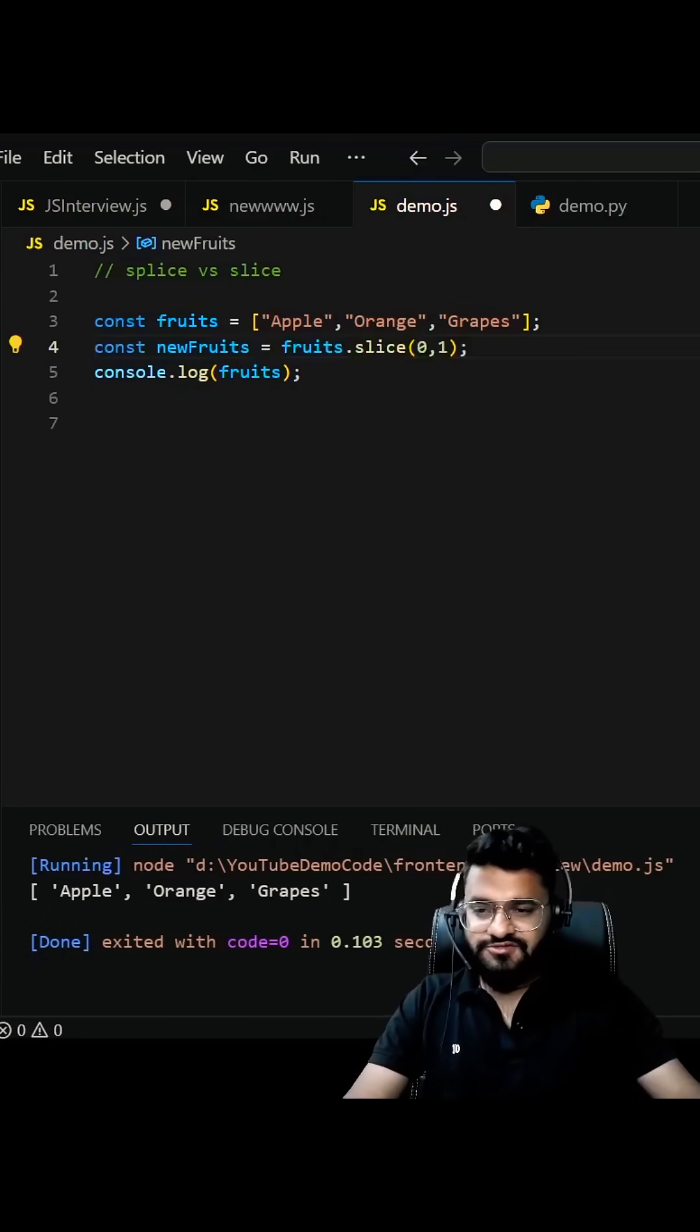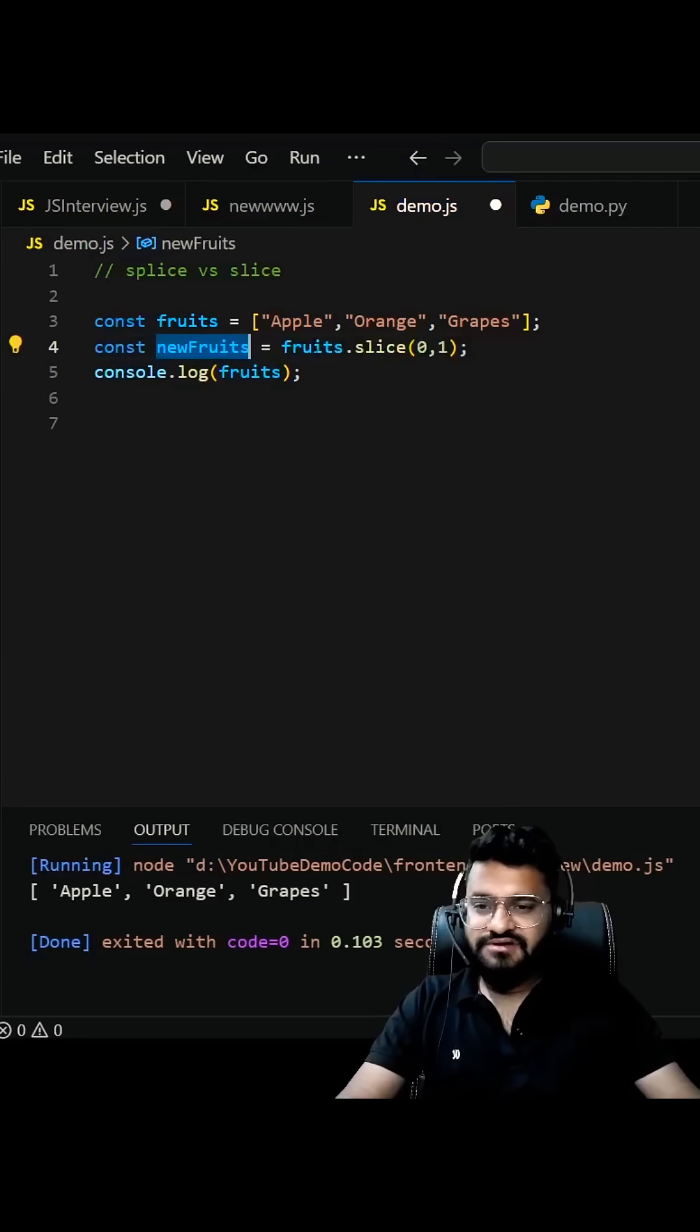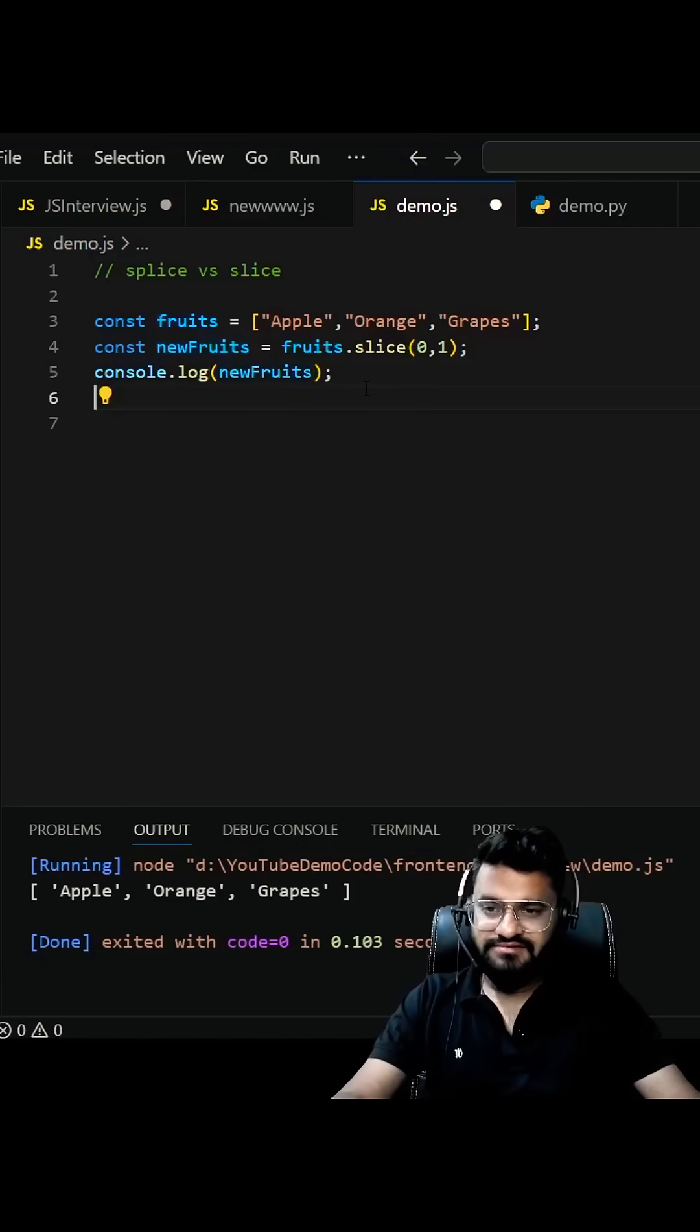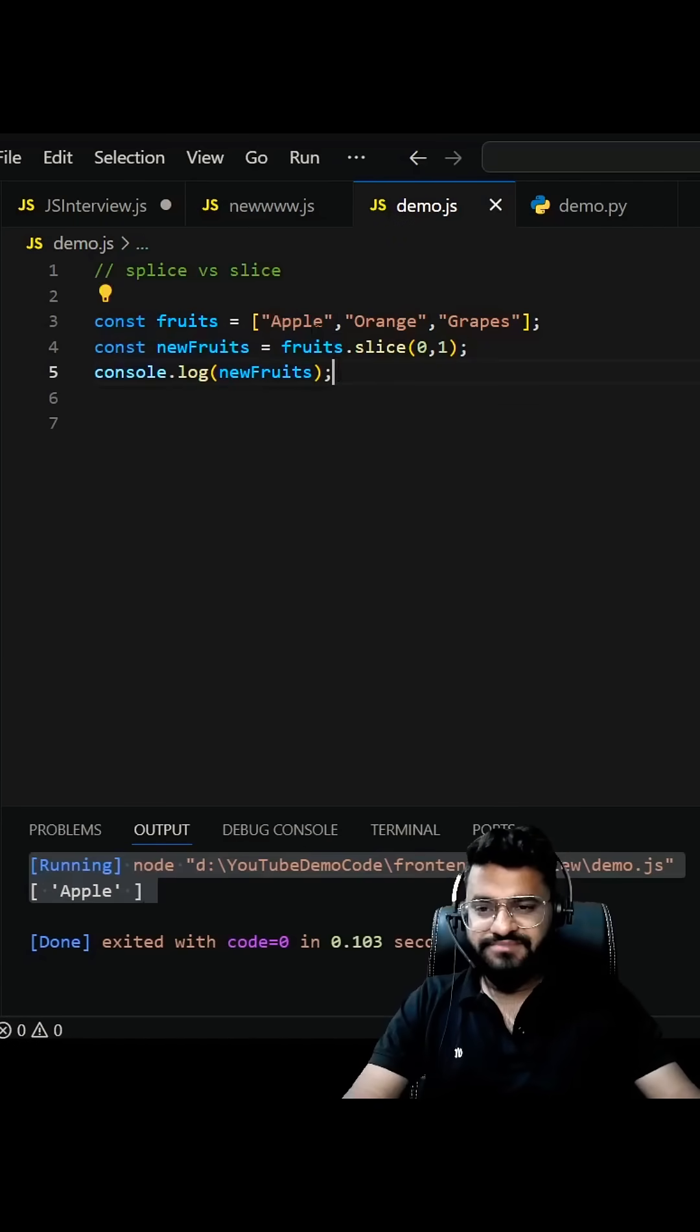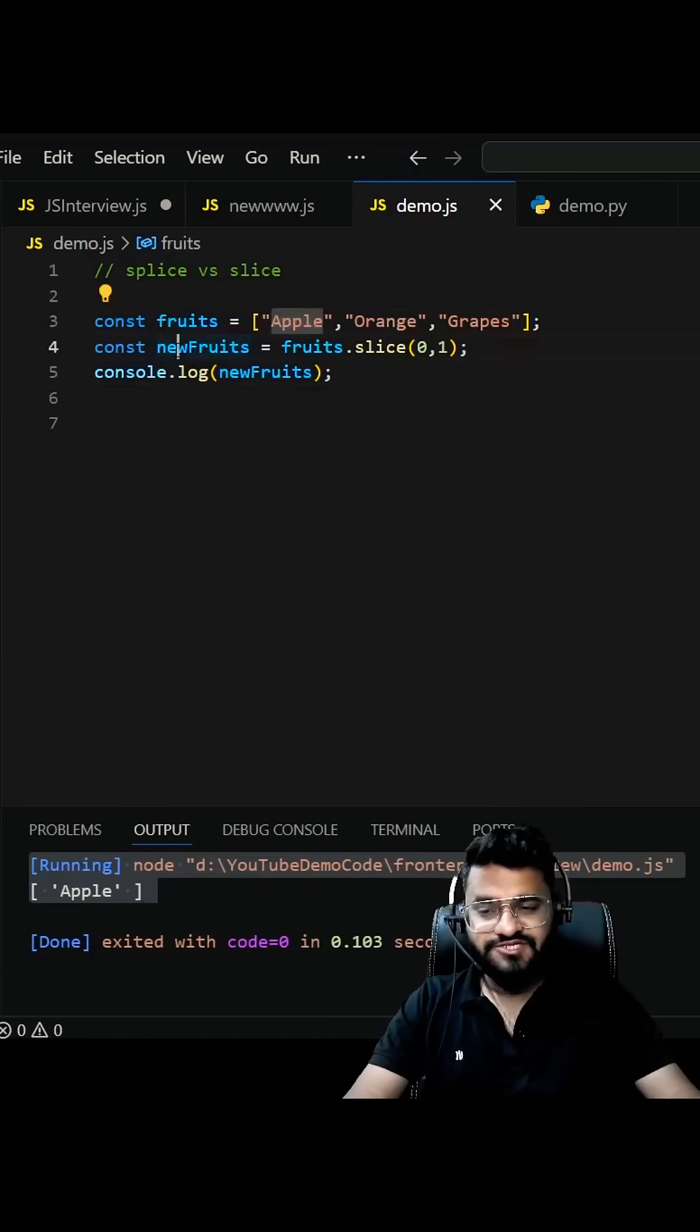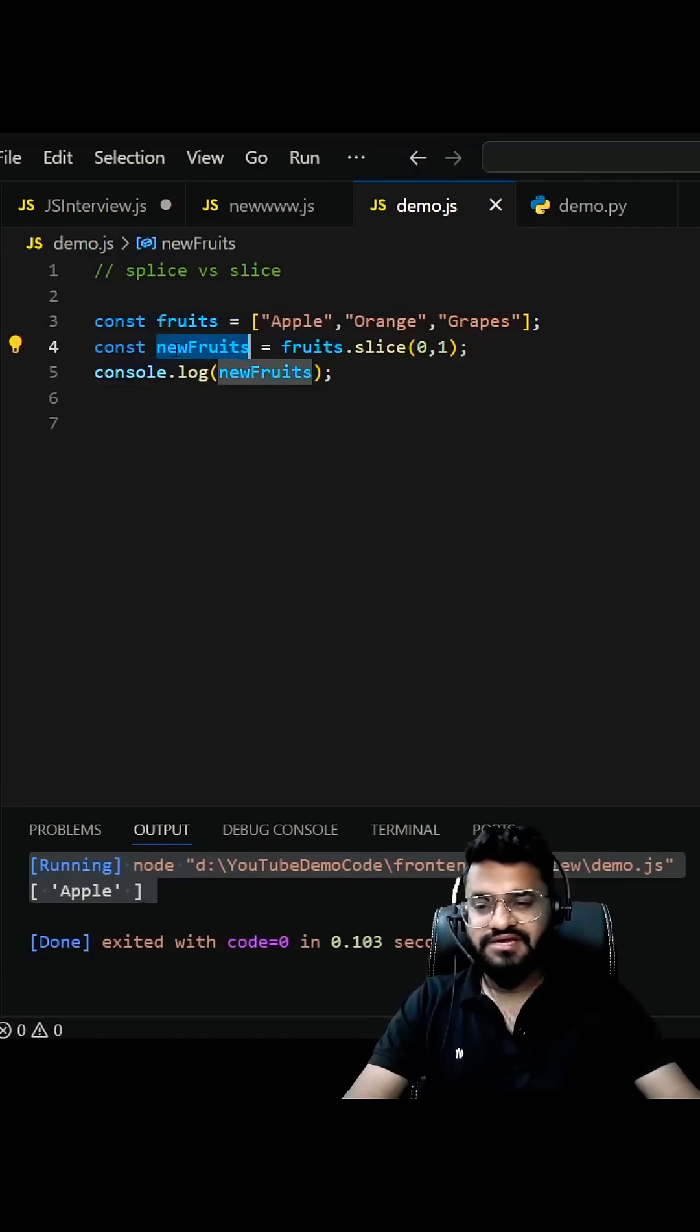This new list will have your apple. So if I execute it, something has been sliced from this list and it has been stored here.